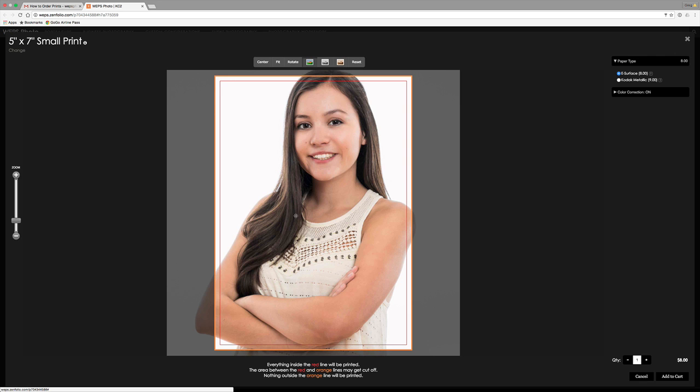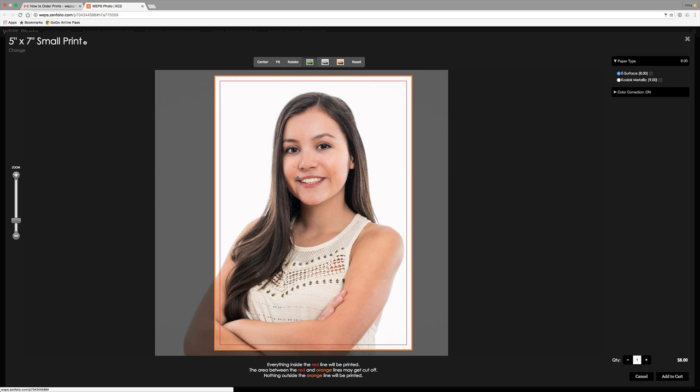And now that you have that done, that is the actual crop. So you're looking, everything inside the red is definitely part of your picture. Between the red and the orange, there's a little bit of leeway that may or may not appear in your picture. Nothing outside of the orange is going to be in the picture. That's how you choose your cropping.